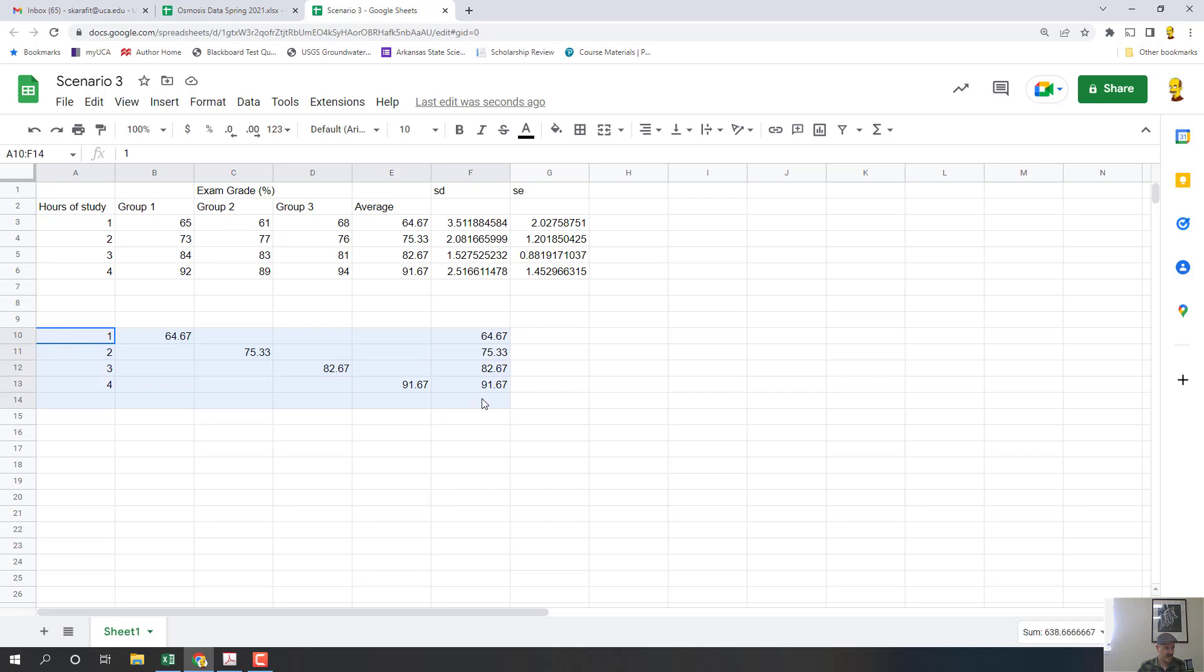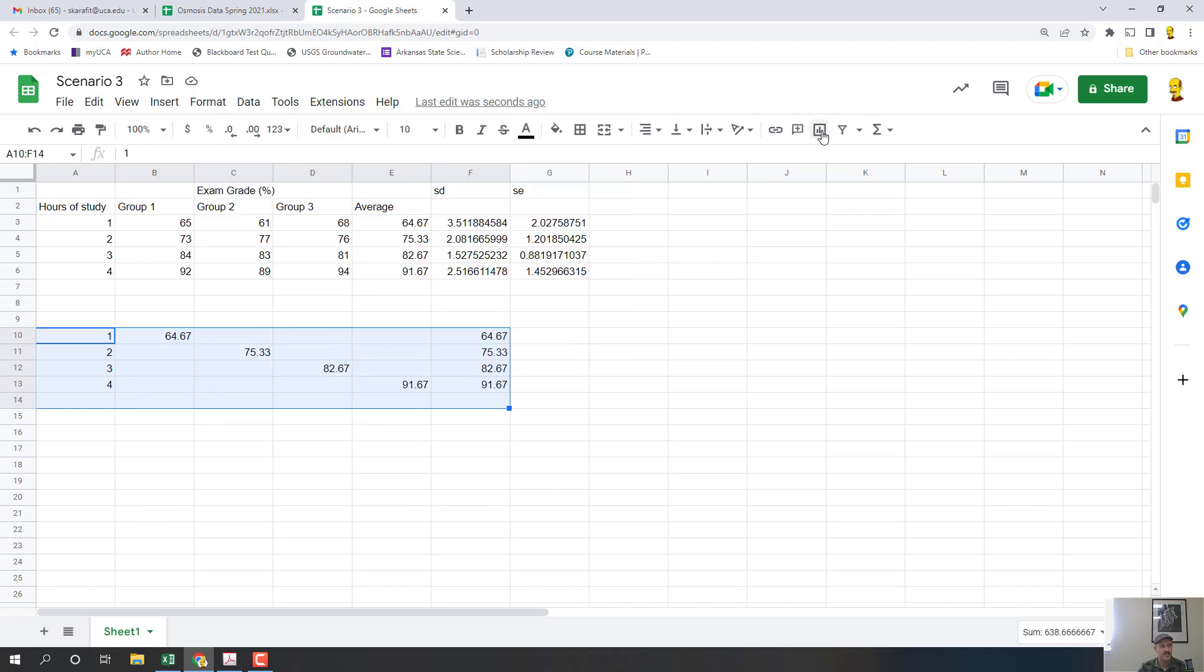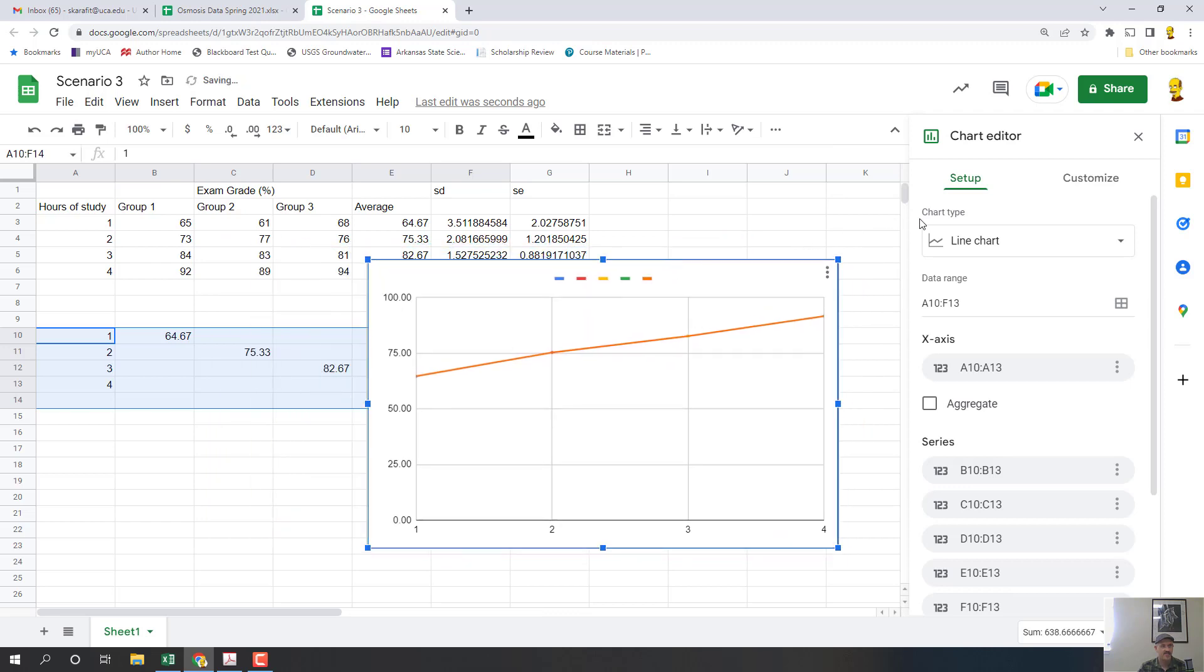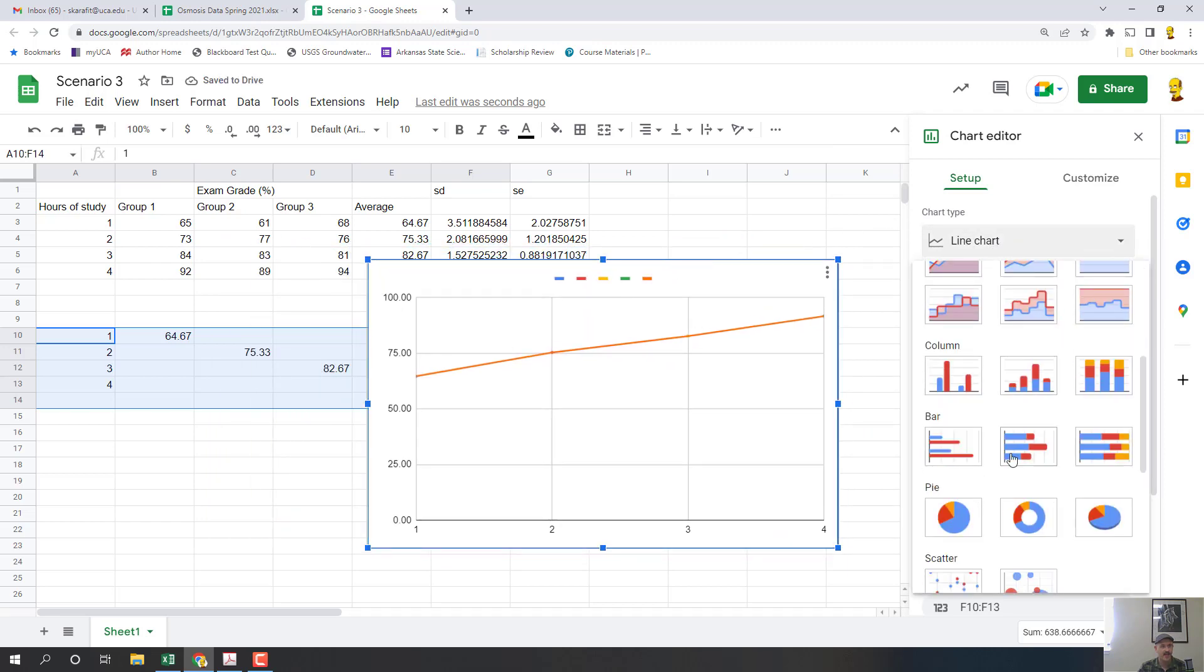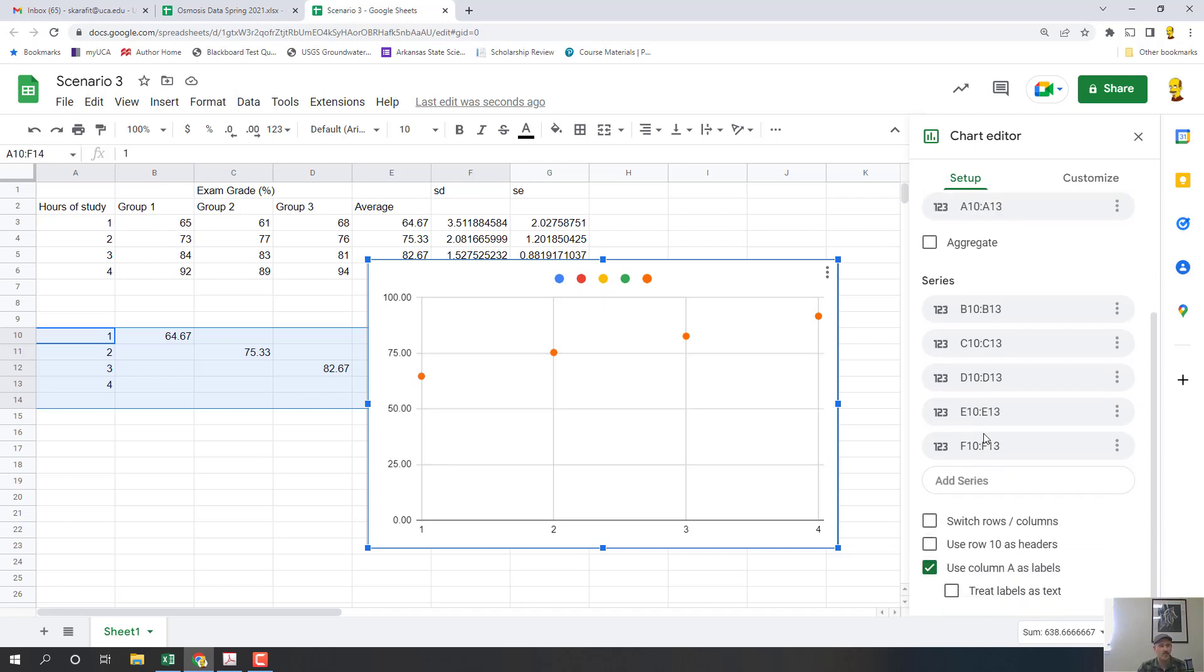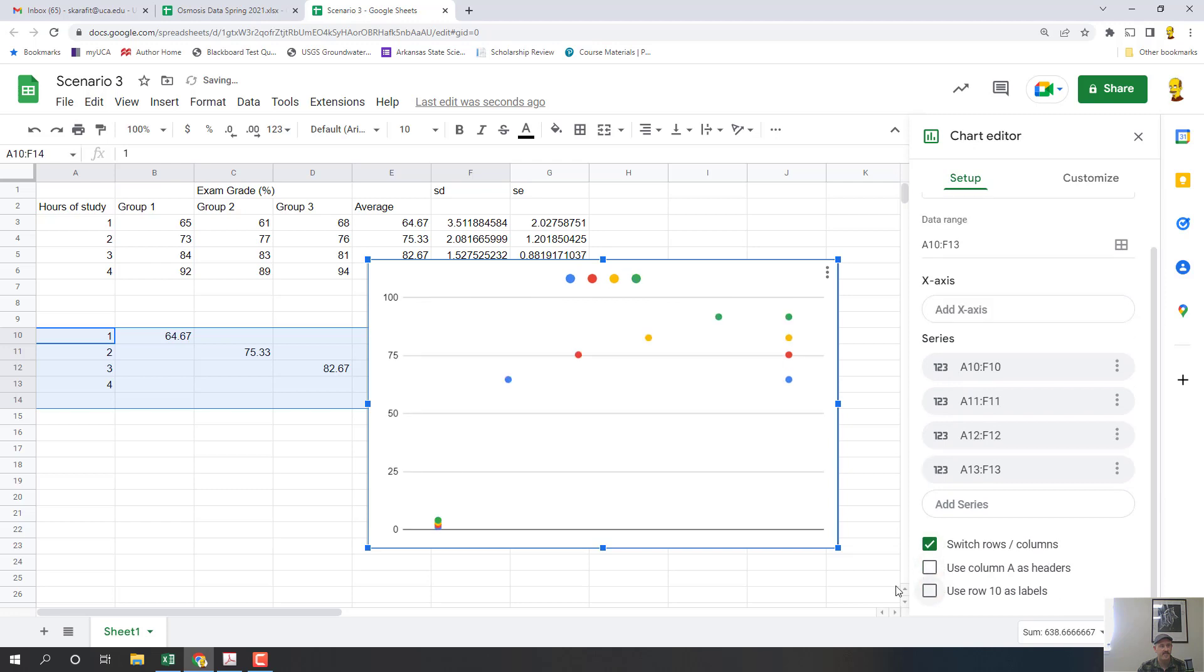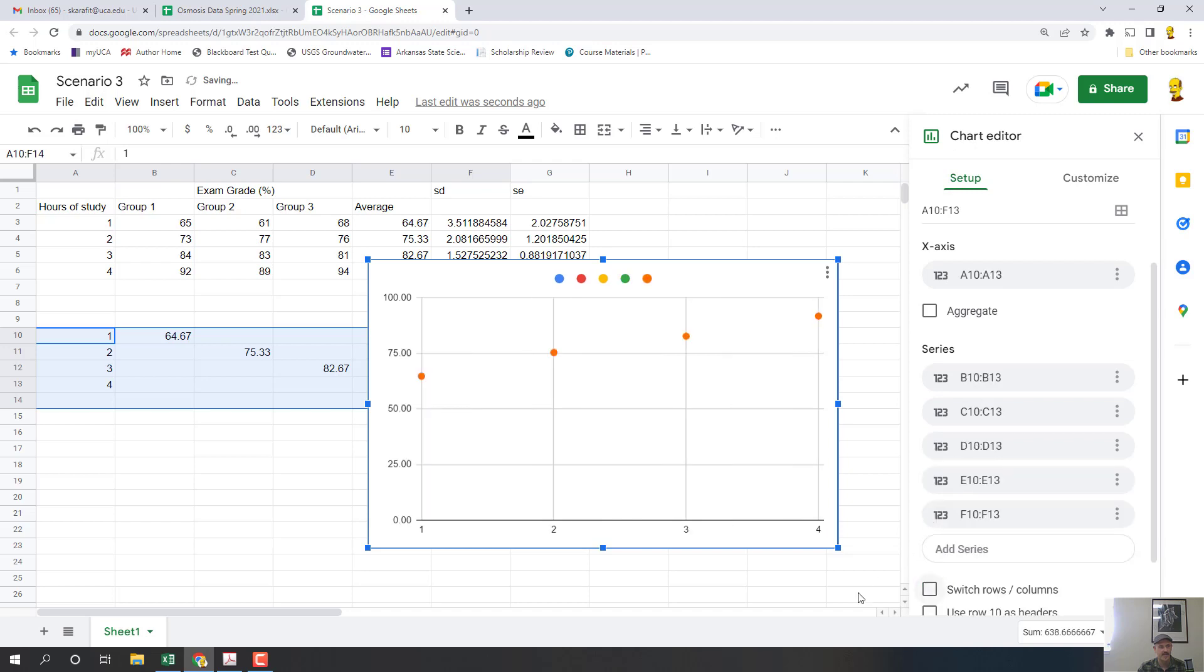Now what I'm going to do is I'm going to highlight all of this data and I'm going to go to insert chart. Now this is not the style of chart that I want. What I want is actually a scatter plot, and in this case that scatter plot actually looks okay. Sometimes it won't look okay, like sometimes it'll look like this. If it looks like that, have a look at the options here. I'm in chart editor and setup. I have to click the bottom option here and unclick the top one, and then it displays everything like I want.